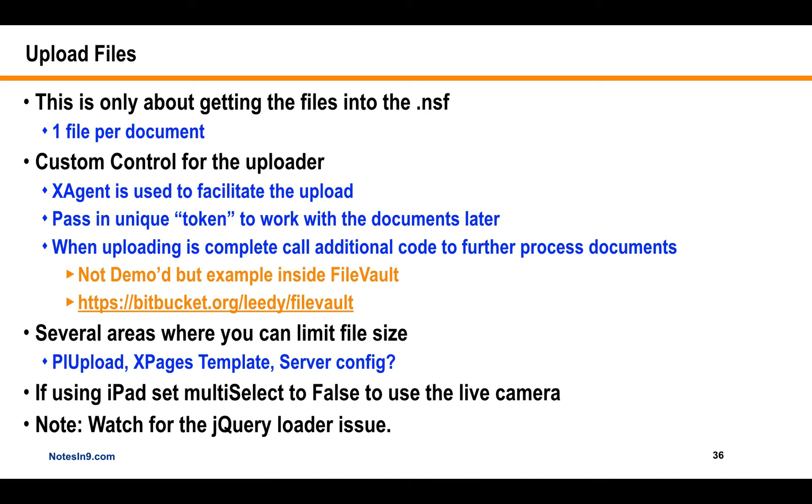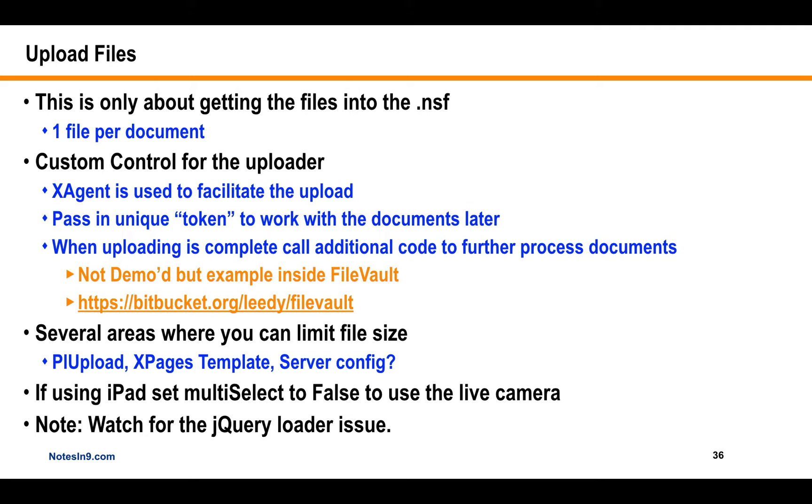And then you would have to run additional code to move them to a document or another database or whatever. But as the files go in, you have the ability to put a unique key on there so you can associate them later with whatever it is you want. So the demo has a custom control for the uploader, and that's really going to call the PLUpload code and send it to an X-agent. At the same time, it's going to pass in this token or unique key for you to do whatever it is later. But you can download FileVault, which does have a more fleshed out example.